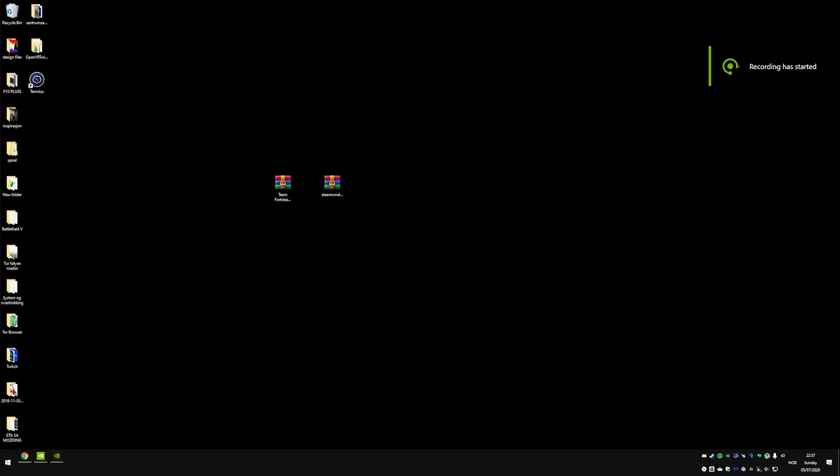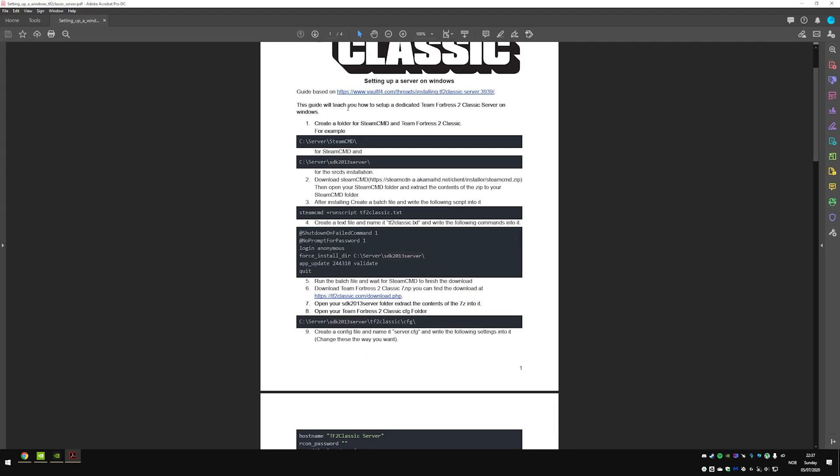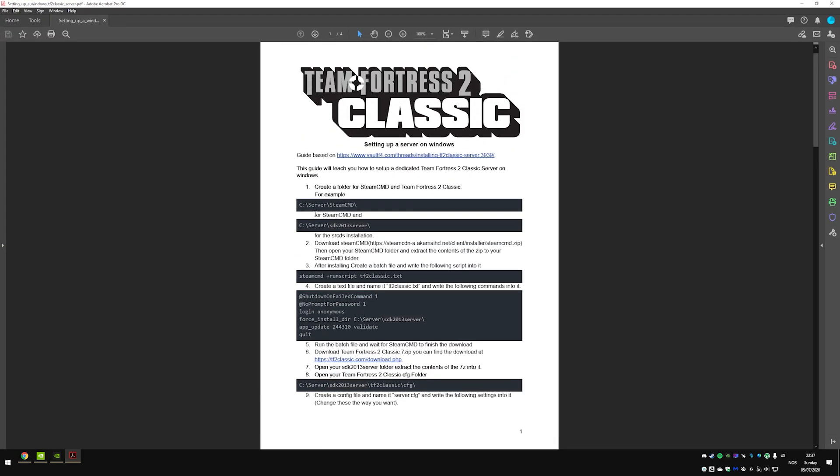Hey, today I'm going to show you how to create a Team Fortress 2 Classic server. I will be following this tutorial right here on the PDF that you can find at Team Fortress 2 Classic Discord server.